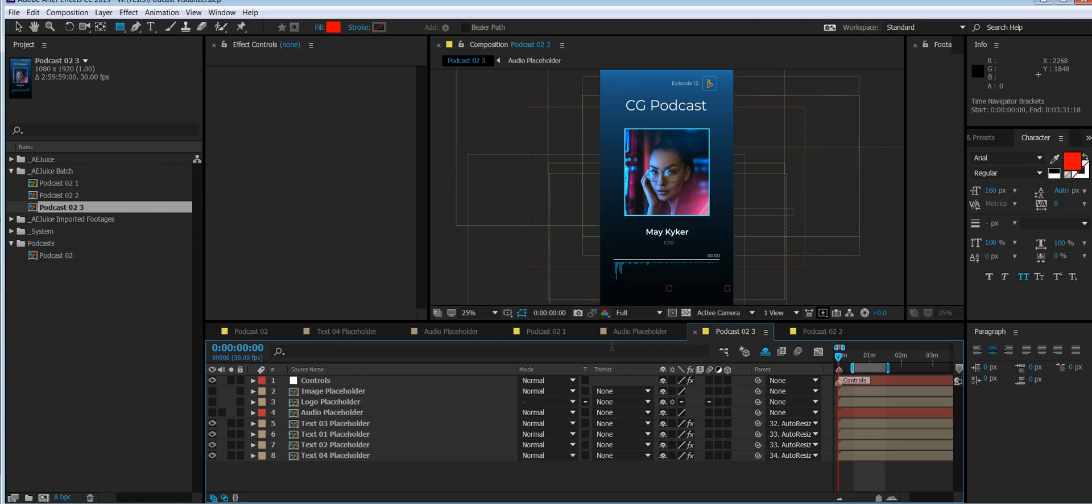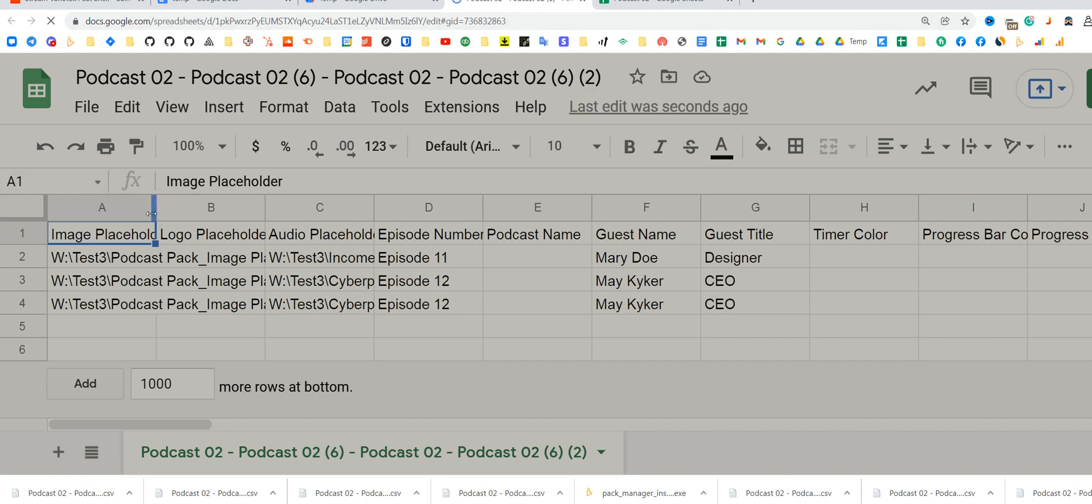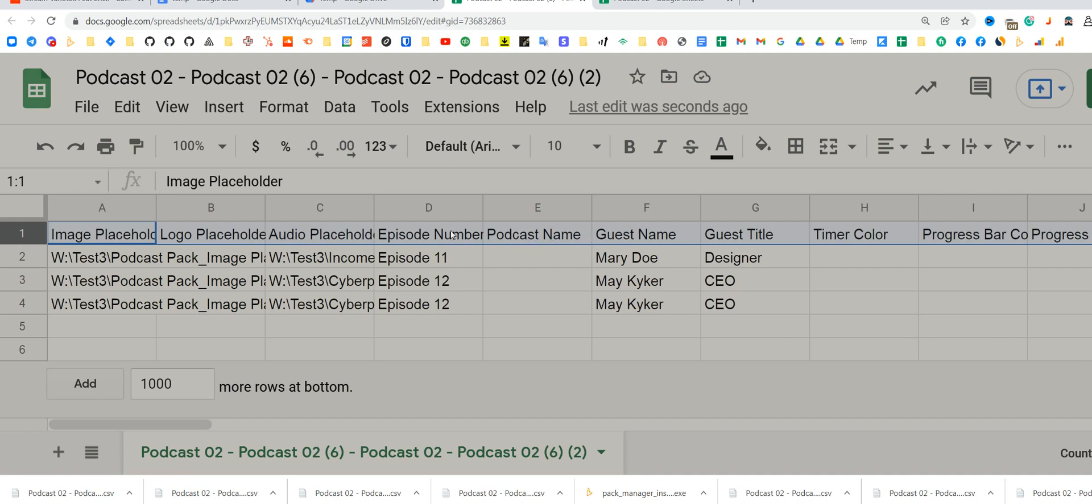Let me show you the data I used. This is the data I used to create those three videos. As you can see, I have three rows. This is a title row. You don't need to edit it. Just leave it as it's required for the plugin to understand what values it needs to change.